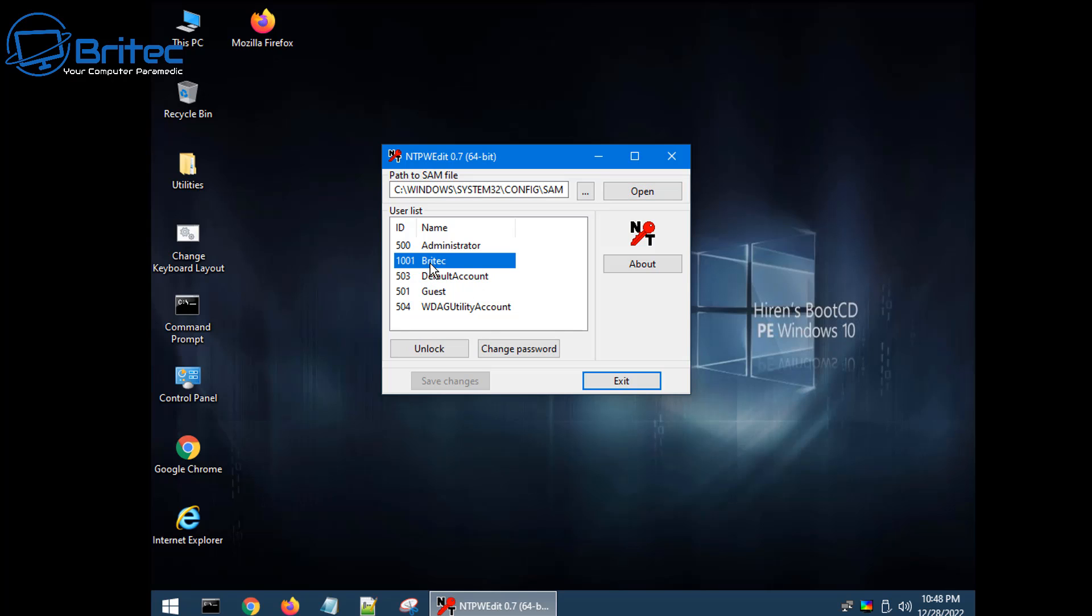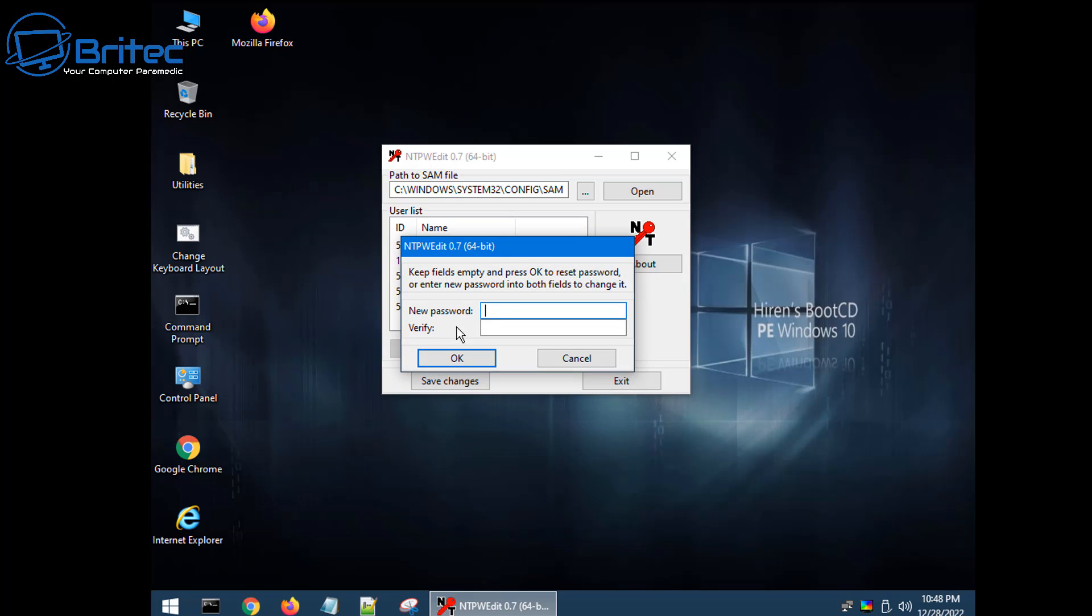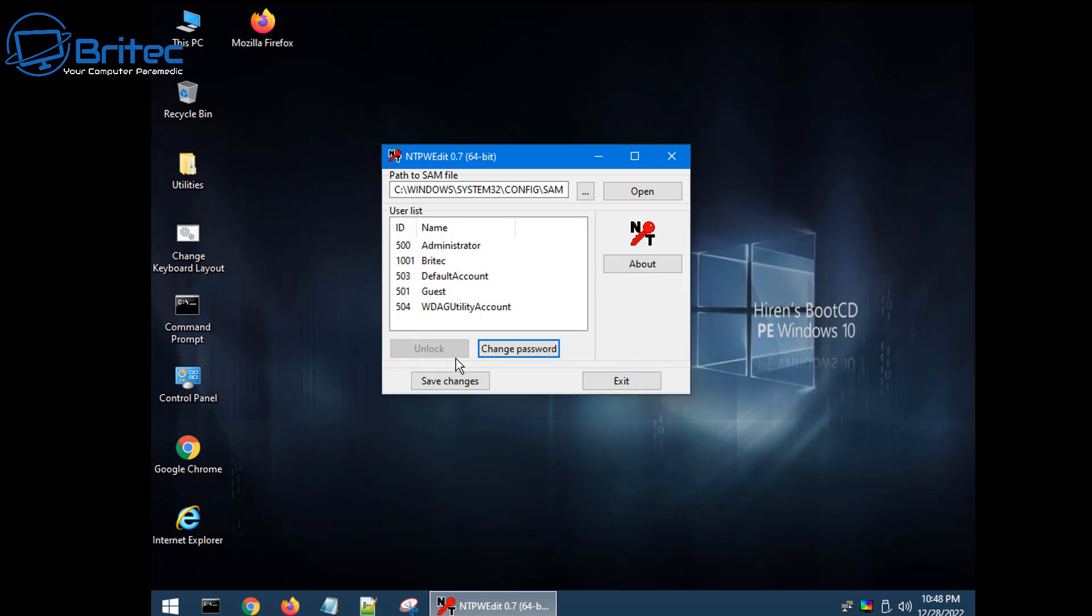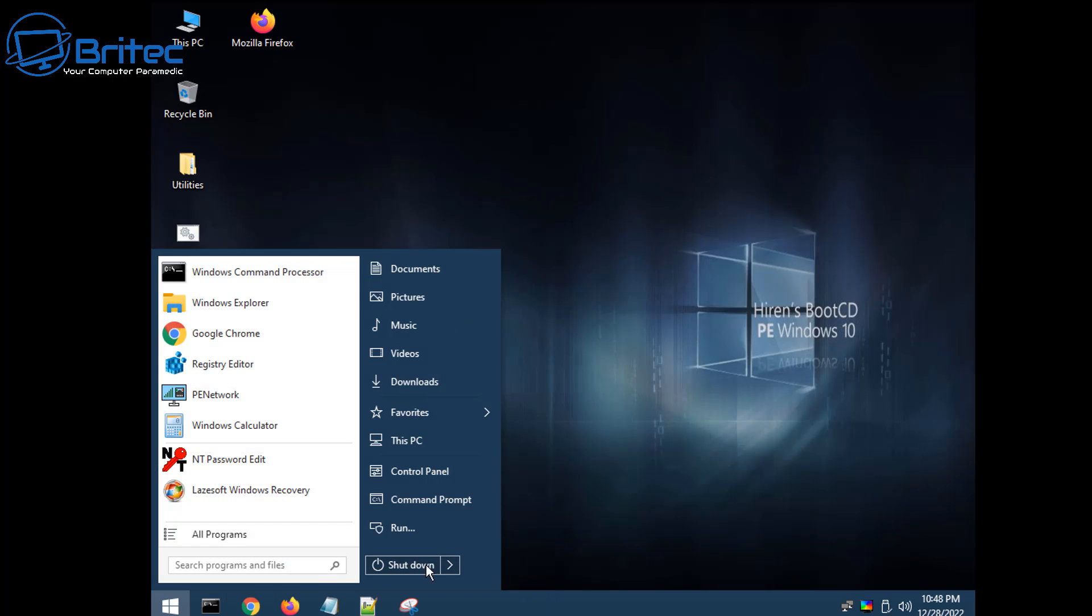So we're going to be clicking on the user account that we want to log into. In my case it's Britech. Yours will be something different. Once you click on unlock it will unlock it or you can click on the change password and leave it blank. When you leave it blank it will just remove the password from that account. Click save changes, click exit, and then shut down your PC and remove the USB flash drive.